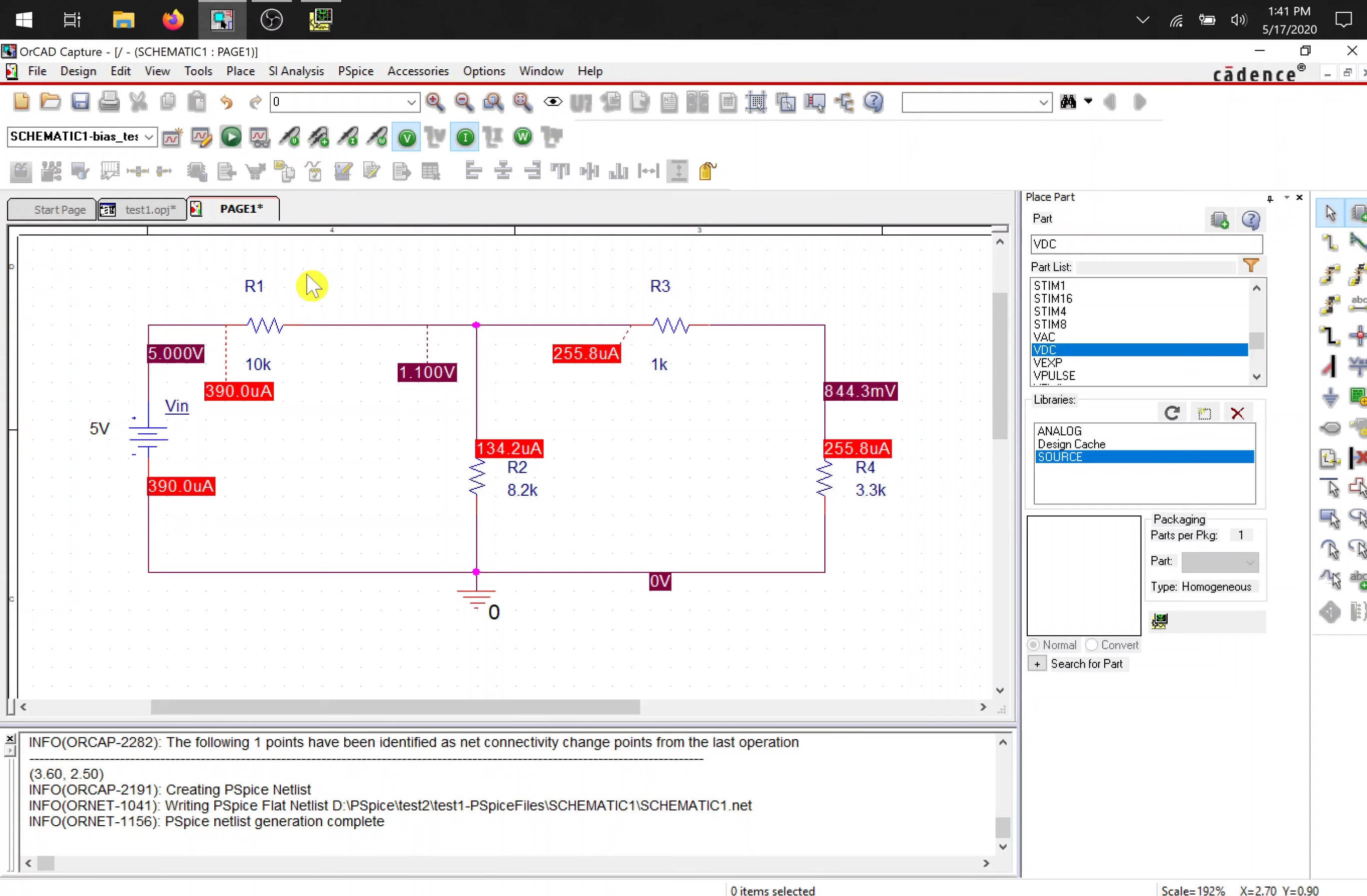Hello, this is Bryce from IEEE at University of Texas Arlington. This video will cover starting a new project, adding libraries, placing parts, and running bias point analysis.